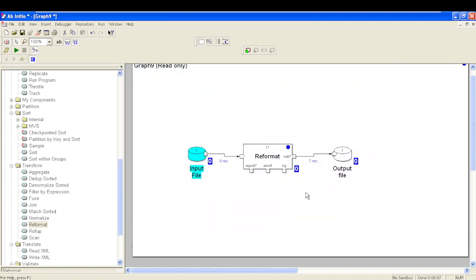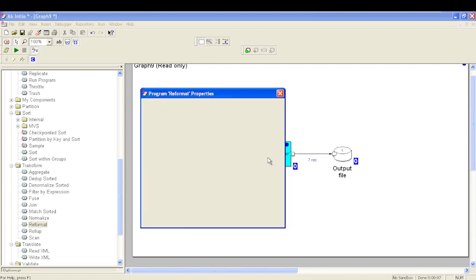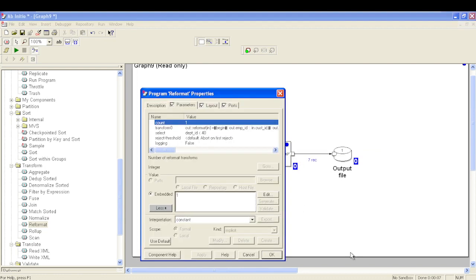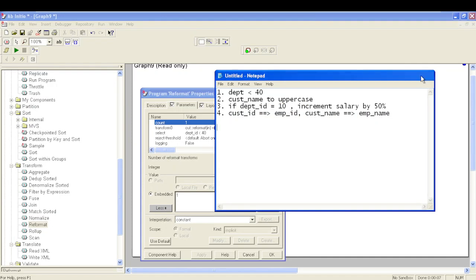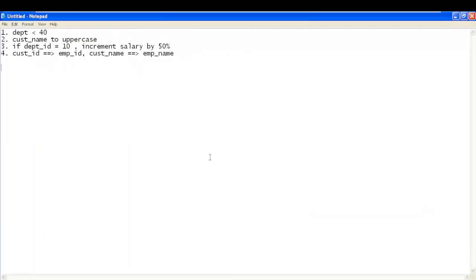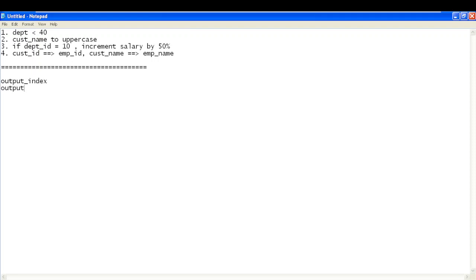This is how Reformat can be used to modify input records based on your target DML. In the later version of GDE, apart from the existing parameters in Reformat, there are two more parameters: output index and output indexes.